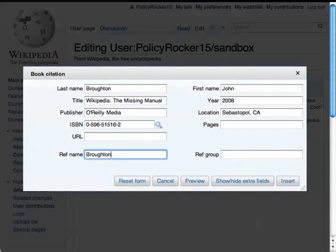Another handy feature is the RefName field. Put in a short word or phrase to identify the source — I'll call this one Broughton — and it will be easy to cite the source multiple times without having to re-enter any info.